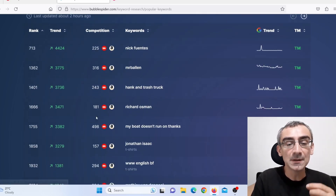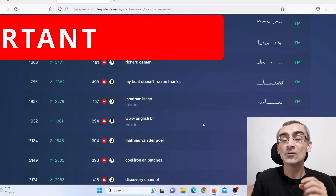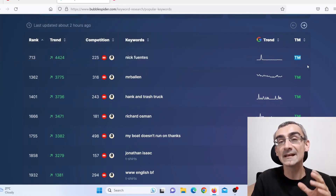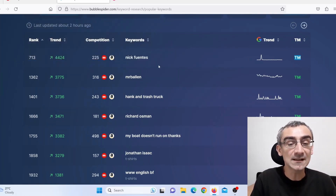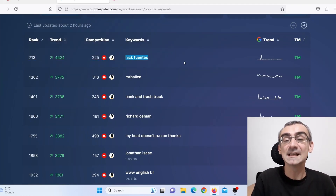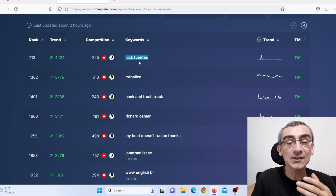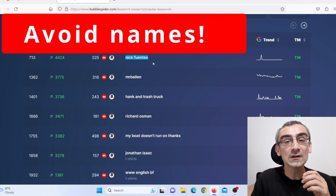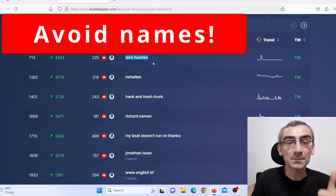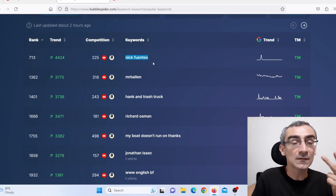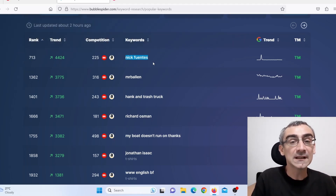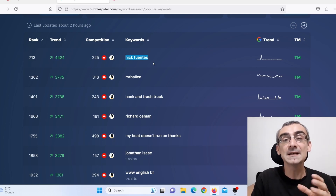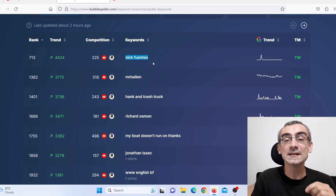This is also really important. These are all green, which means they are not protected with trademark. But here you can see 'Nick Fuentes' — that is a name that is actually protected with copyright, which means you cannot use it. Avoid names: names of people, names of celebrities, names of football clubs, names of TV shows — avoid names. They are not trademarked, but they are copyright protected. So avoid names.